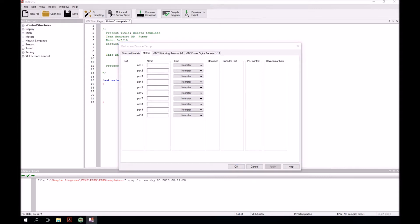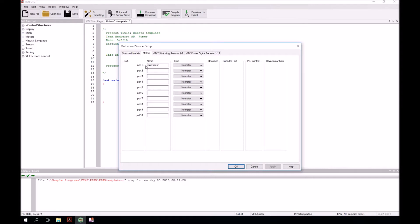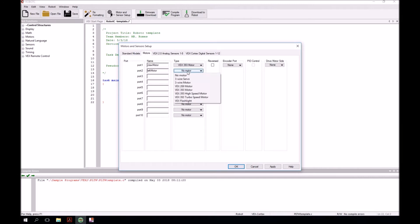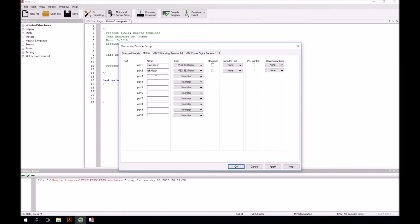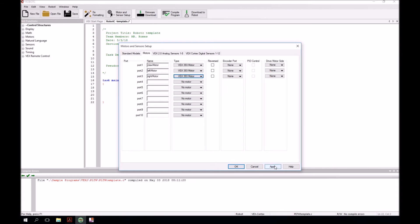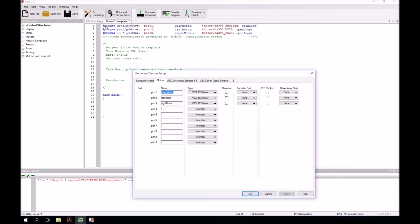Now the first motor that we want to set up is in port 1. We're going to call this claw motor. Please notice I'm using what's called camel case. I have a two-word name, so I'm going to put them together and capitalize the second word. Then type where it says no motor. We'll click on the arrow and go down to vex393 motor. Then next, we're going to put in the left motor. Same thing, camel case, then vex393 motor. And then right motor, camel case, vex393 motor. Then I click apply. And notice it put in some special, what they call, pragma configurations up here. This is just sort of a note that shows you what these have been called.